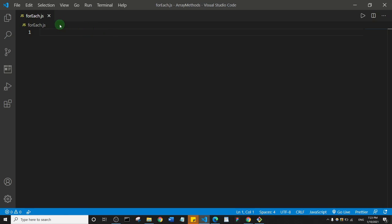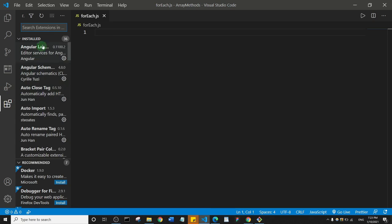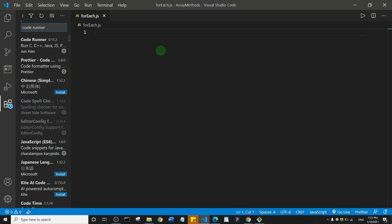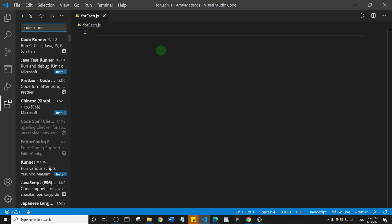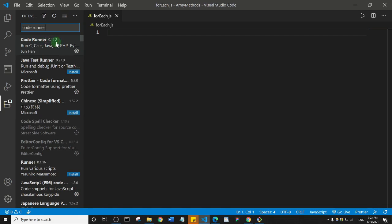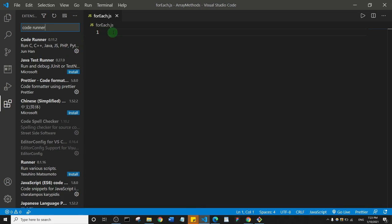Come to your extensions and search for this extension called Code Runner. I should specify that there are a number of ways you can do this, but this is just one method I'm showing you. This is the extension I want you to install. I already have it installed on my Visual Studio Code, so let me close this up.